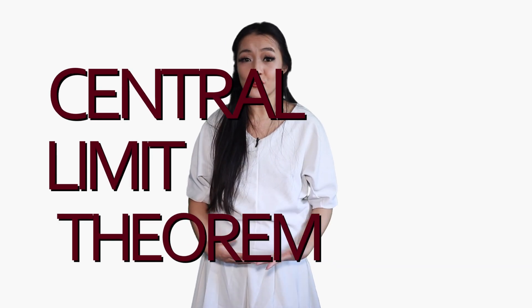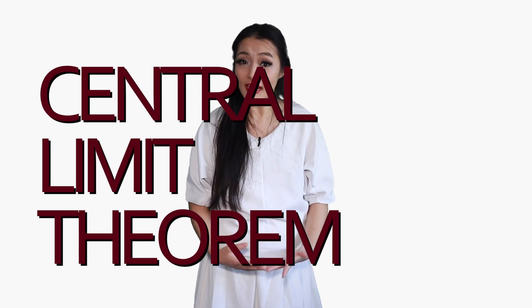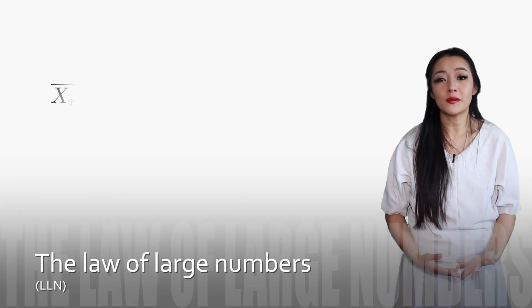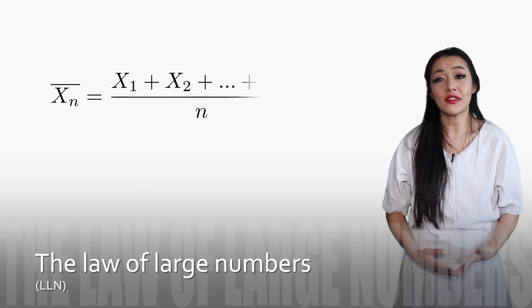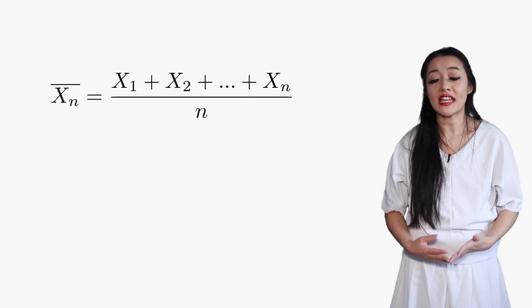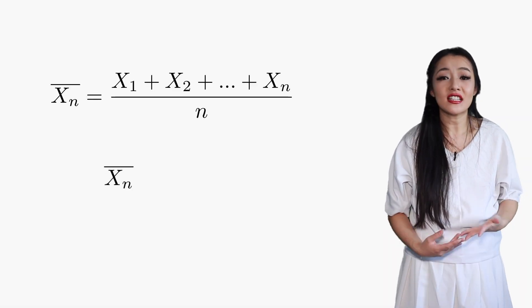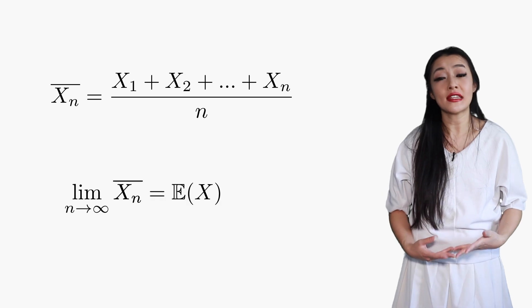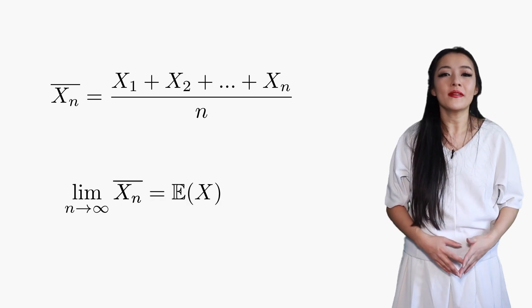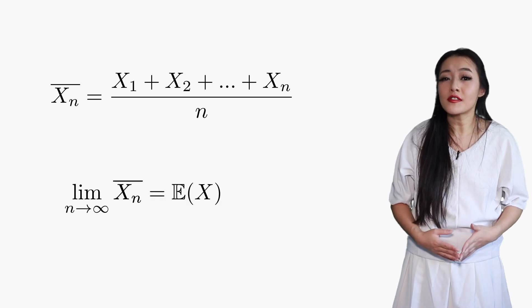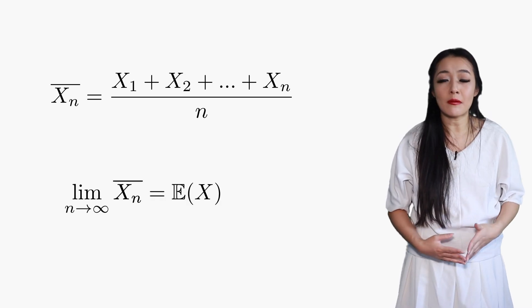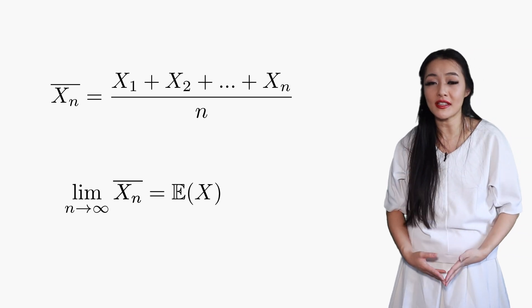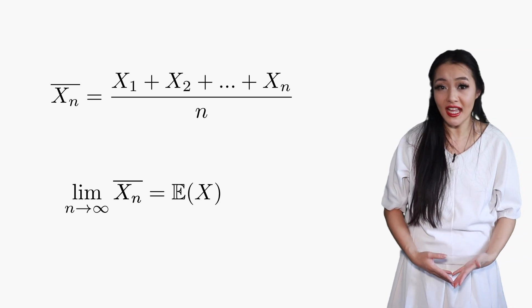But before I introduce convergence, we need to make sure that we're familiar with the central limit theorem. The law of large numbers says that the mean of a large sample Xn is close to the expectation value. But this isn't enough to help us approximate probability statements about Xn. For this we need the central limit theorem.